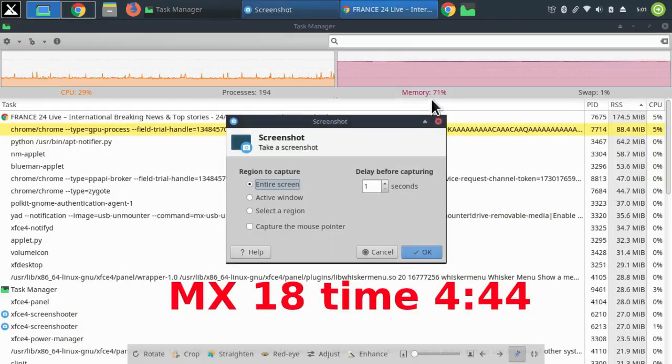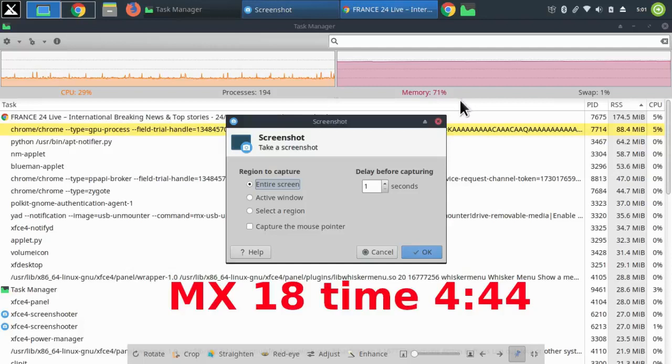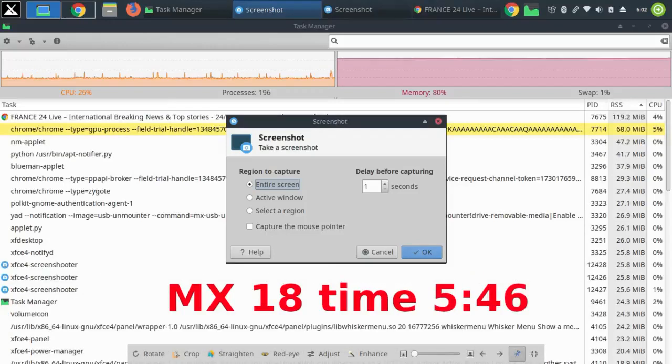After four hours and 44 minutes, the memory is 71%, swap one percent. After five hours and 46 minutes, the memory is 80%, swap one percent.